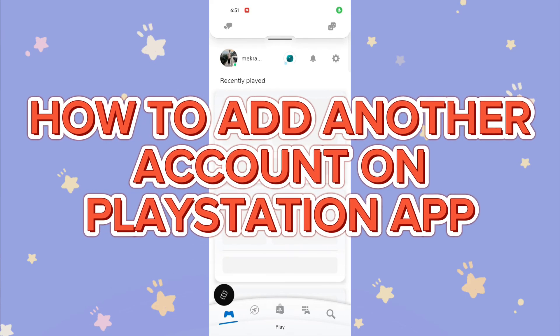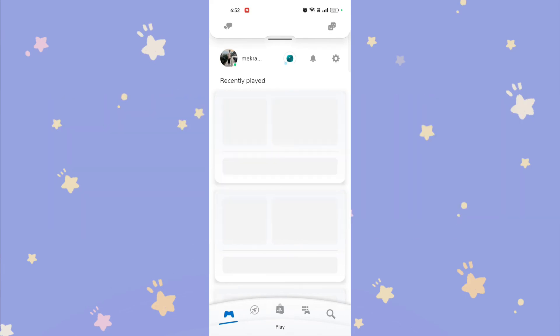How to add another account on the PlayStation app. Hi guys, it's Mikran from Gaming 24/7. Today I'm going to guide you how to add another account on the PlayStation app. Adding another account on the PlayStation app is quite easy, so without any delay, let's start the video.